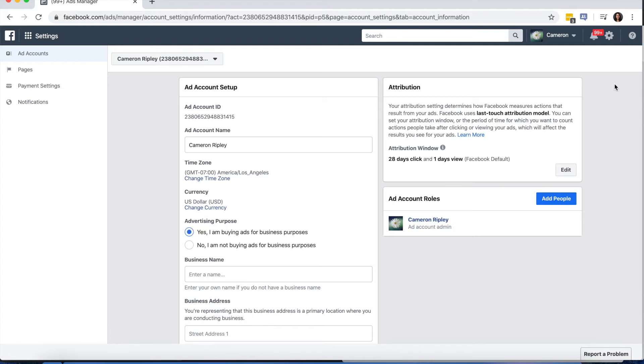Once you're at the settings page, select Ad Accounts on the left-hand side. Yours is going to look a little bit different than ours since you're setting up your account for the very first time.